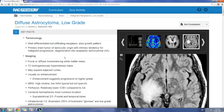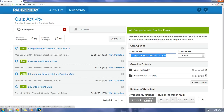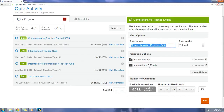I think the best part about Rad Primer is the cases and the quiz activity, where you can go through the entire spectrum of radiology and almost simulate what you might see on the exam. You can break it up into basic or intermediate again and set the amount of questions that you want to take.